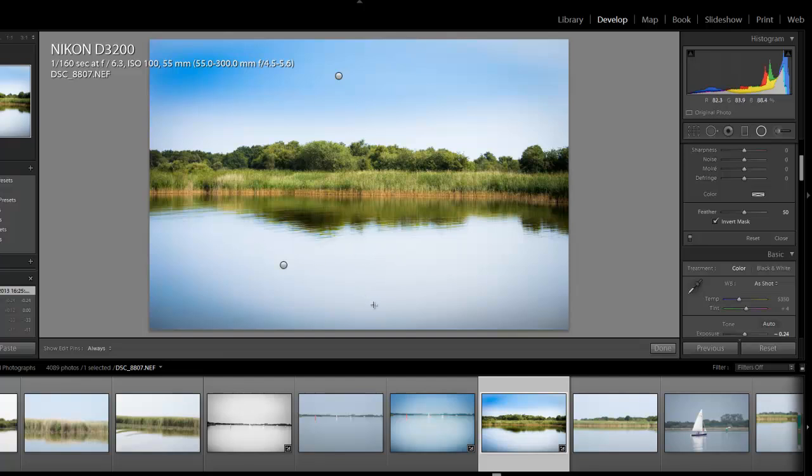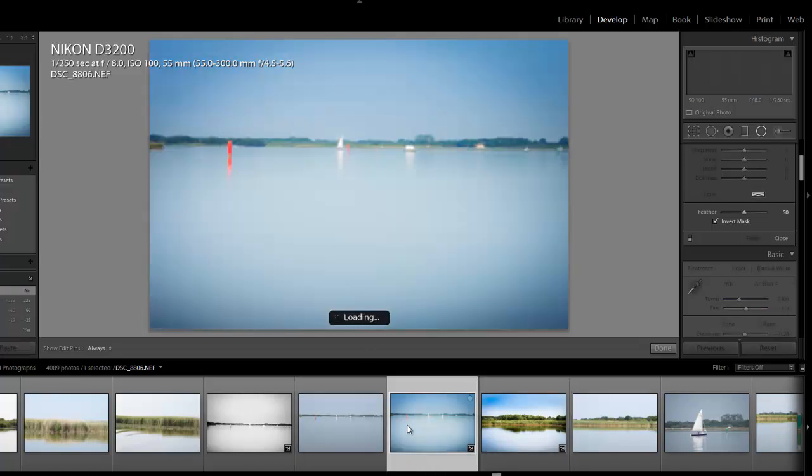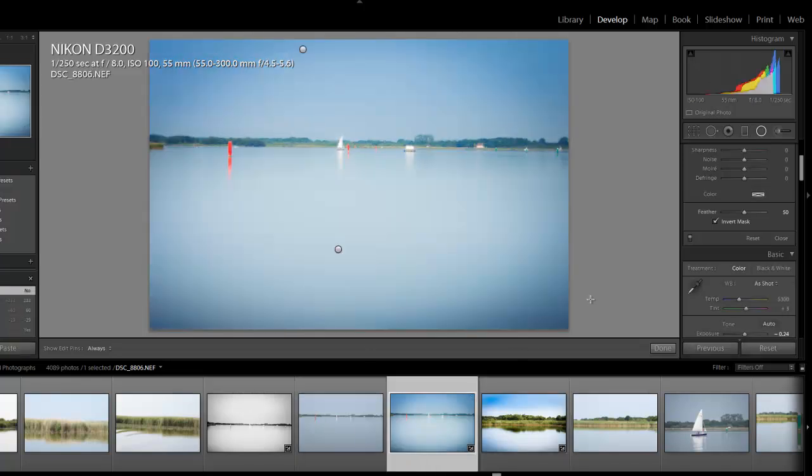So thanks for watching my tutorial on how to fake a long exposure water shot on Adobe Photoshop Lightroom 5. Hopefully you get the idea on how it's done.